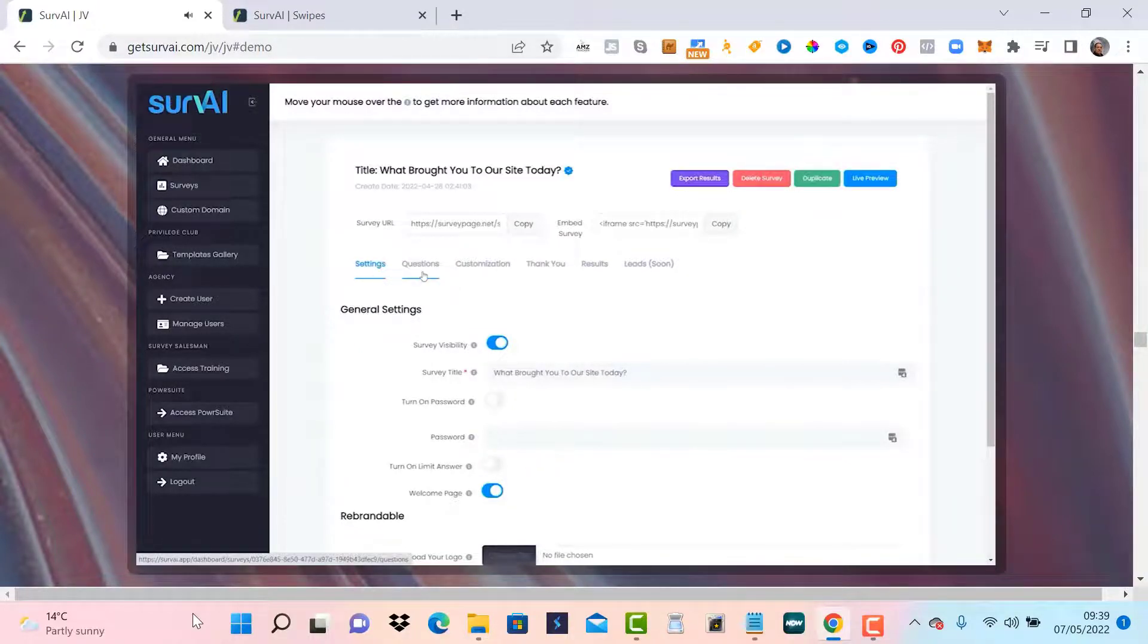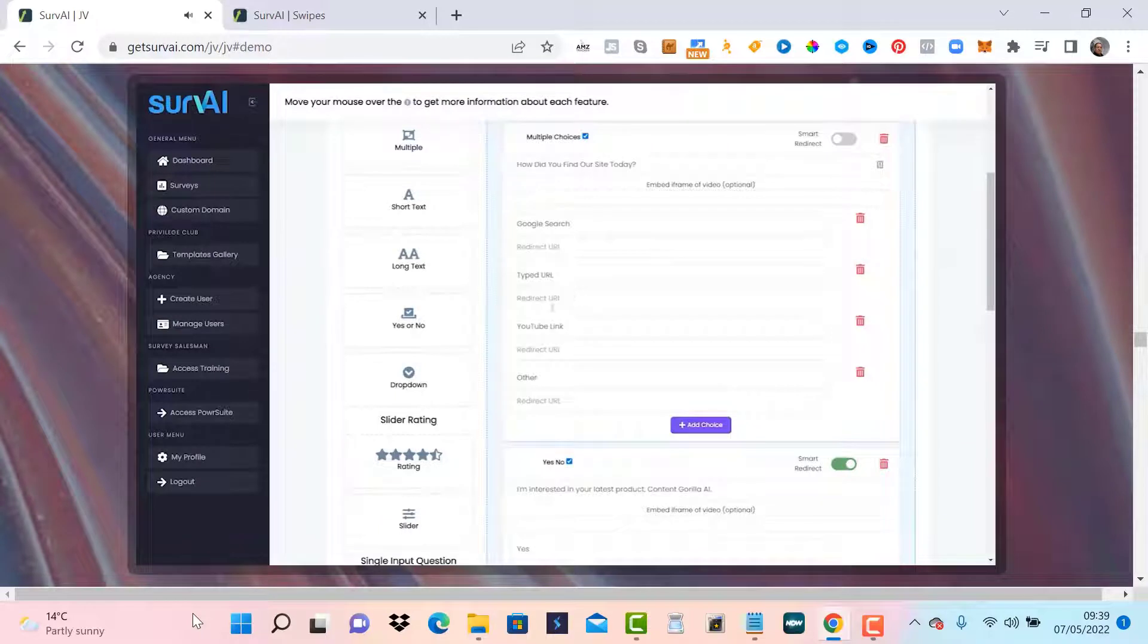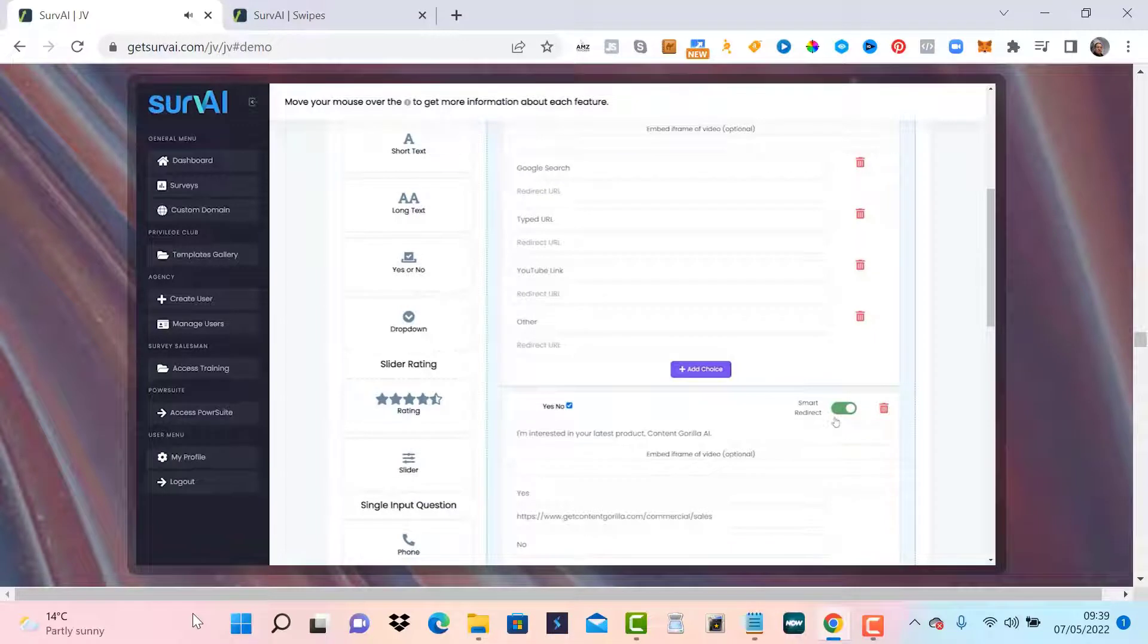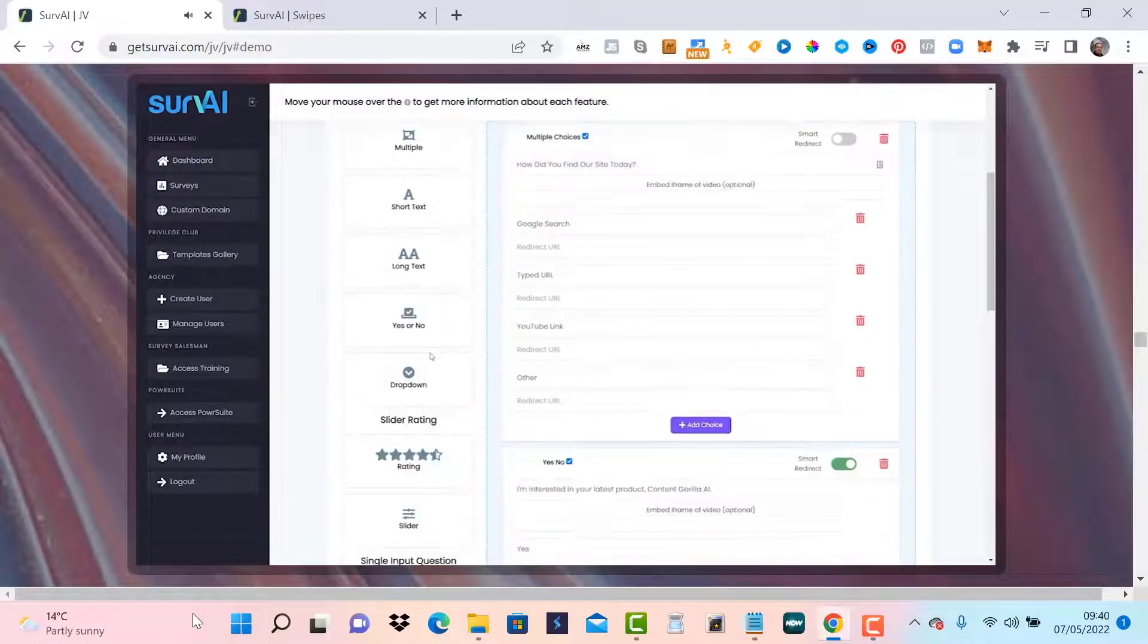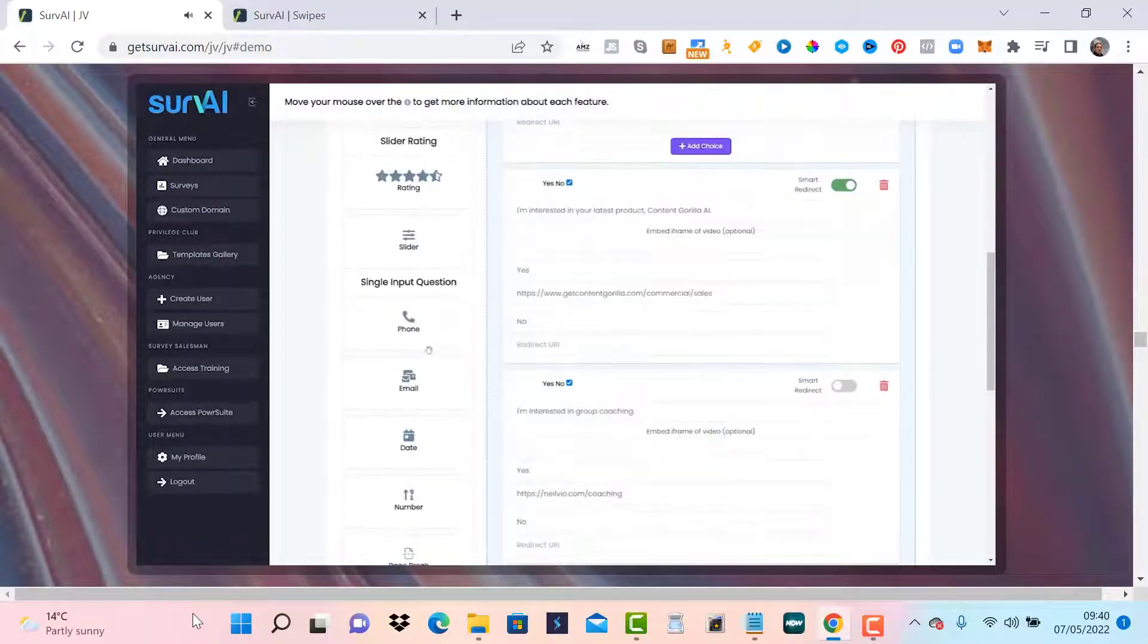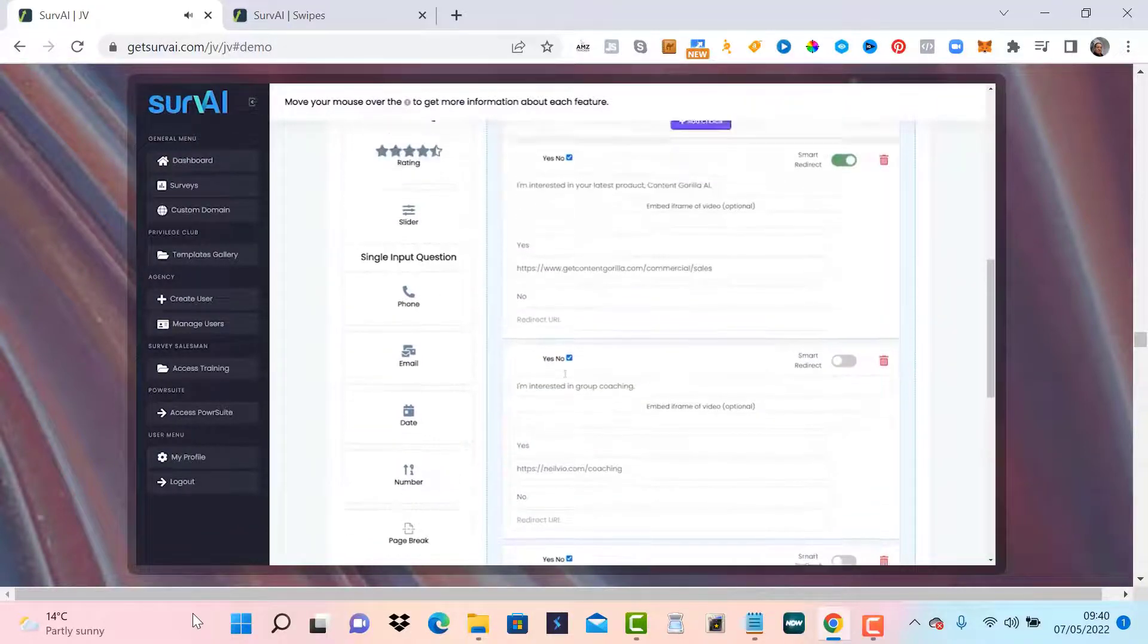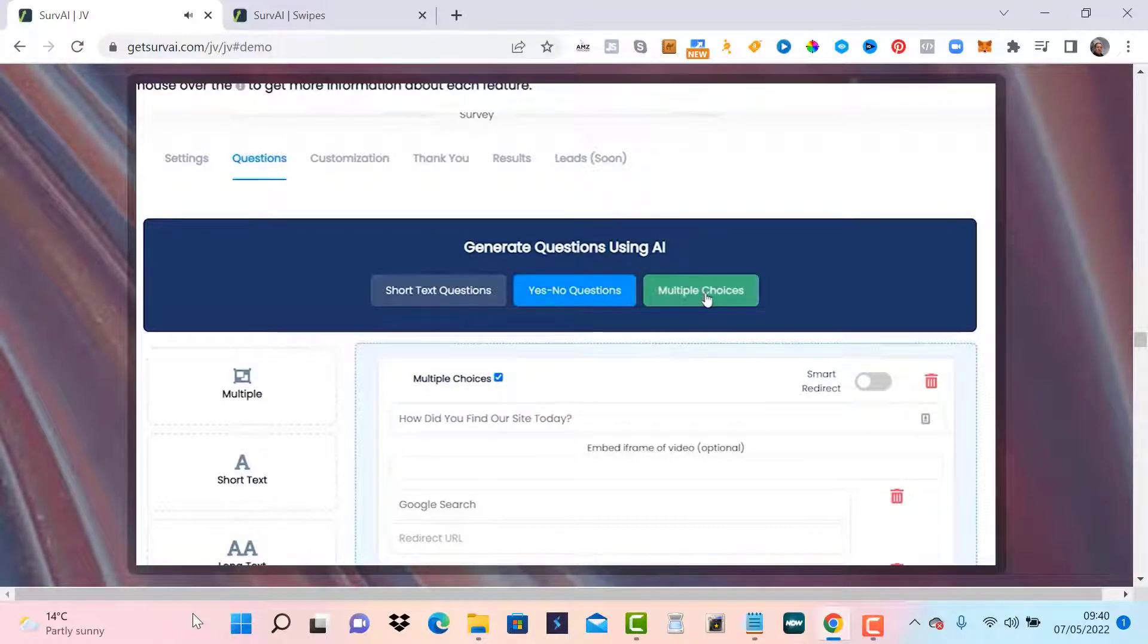Now the questions tab is the real power of Servai. This is where the magic happens. Here you can see the survey that I embedded on the Kyvio page. Right here is the switch that enables the Smart Redirect feature I talked about earlier. You can create a variety of questions to gather the data that you want. Multiple choice, short and long answer, yes and no, and you can have them select from a drop down list, rate their preferences using a star or a slider rating. There are also questions that gather data like email, phone number and other details. The real power of Servai is the artificial intelligence question generation. You can select from short answer questions, yes and no questions, and multiple choice questions.